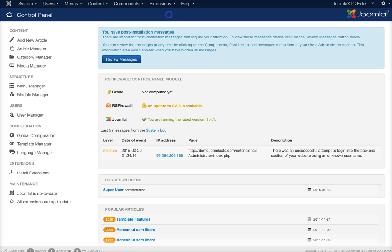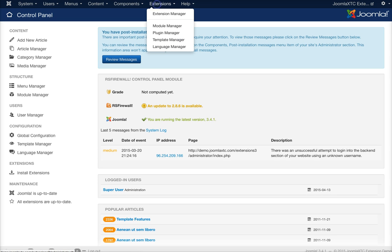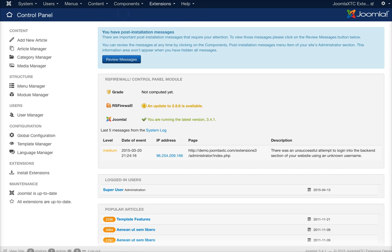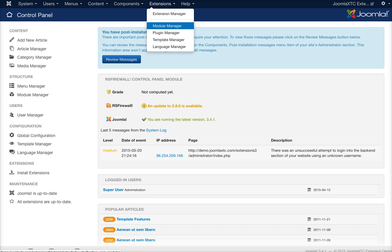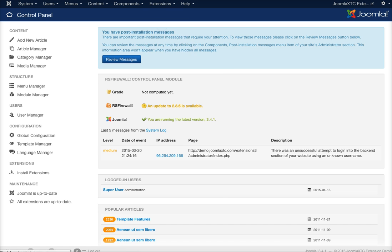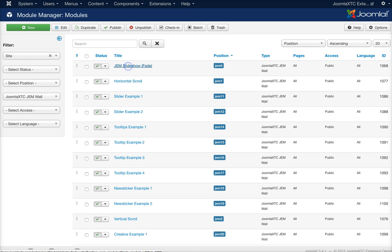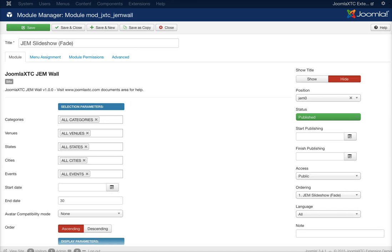First, you're going to need to go to Extensions, go to the Extension Manager, and install the extension. Then you can go to your Module Manager and open up the module.